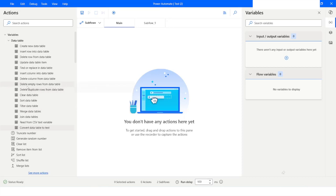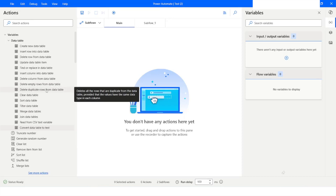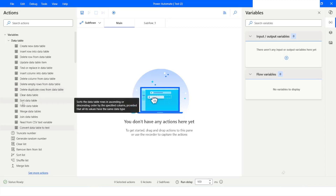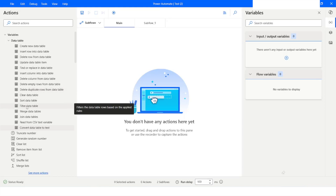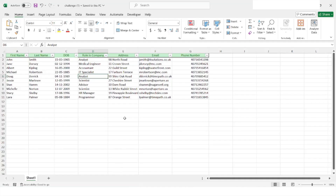For example, you can use actions to delete empty rows, delete duplicate rows from the data table, apply a filter on the data table, and sort it. In today's video we are going to focus on the filter data table action. This is the Excel file which we will use to filter the data table.